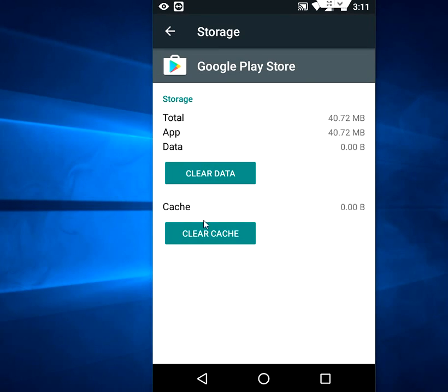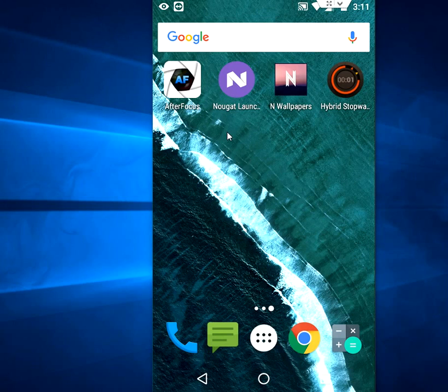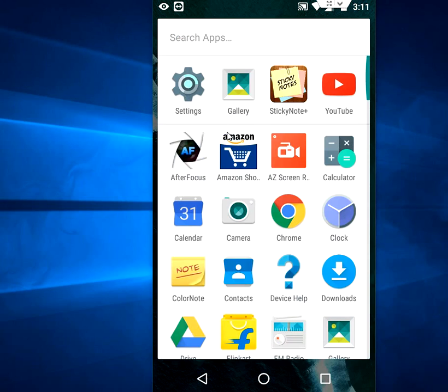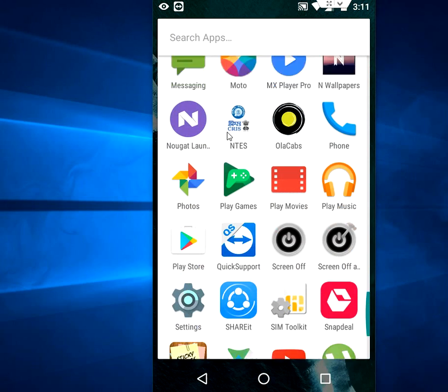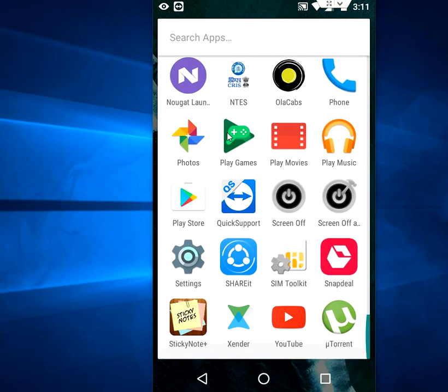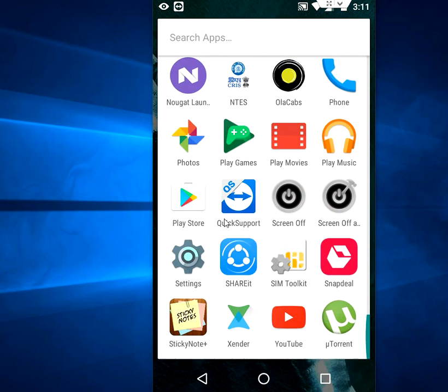So everything is clear now. Clear cache, clear data. Now come back. And now I'm going to open Play Store. Where is it? Oh it's gone. Here's the Play Store, tap on here.